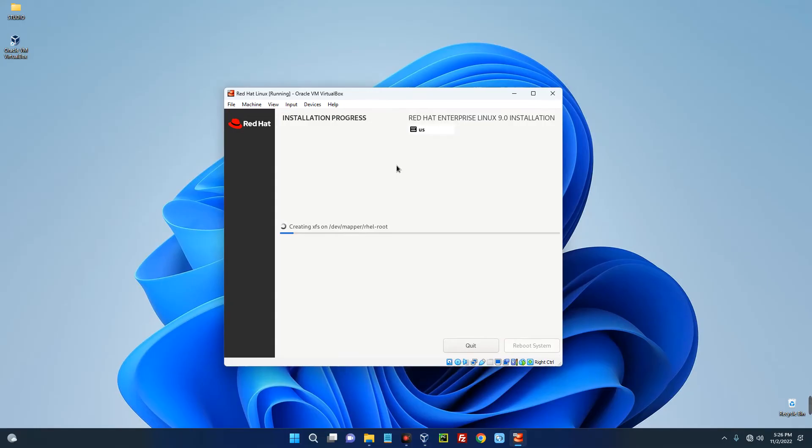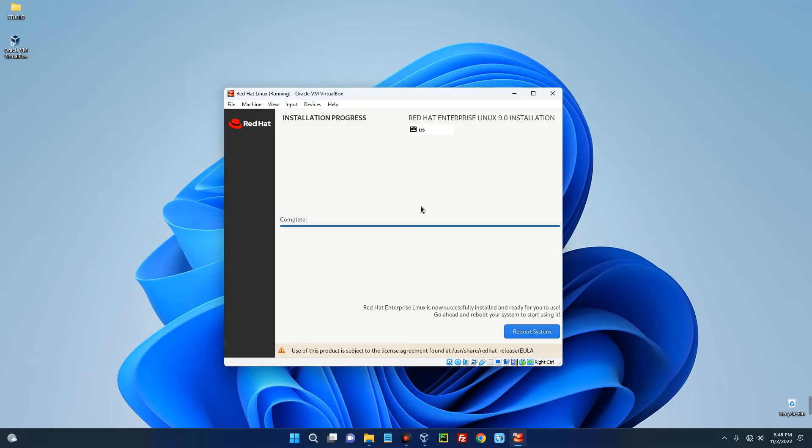So guys, the installation has been completed. This didn't take up to 30 minutes. Now click on Reboot System.